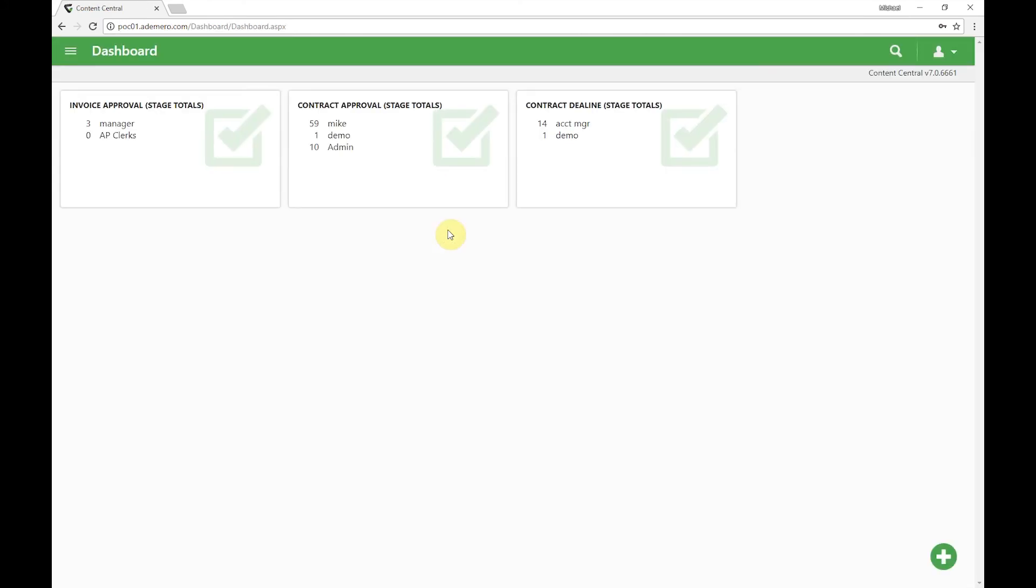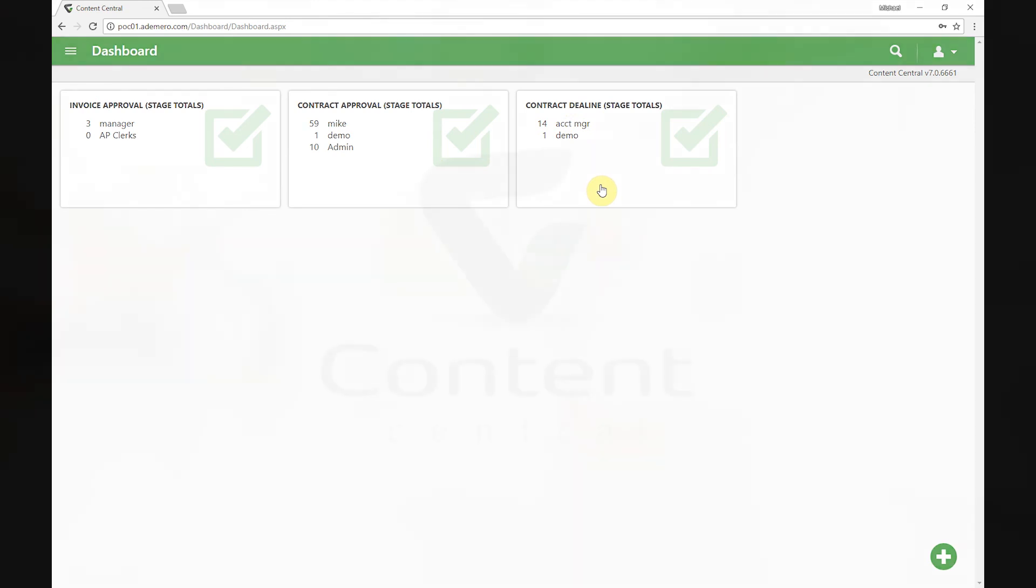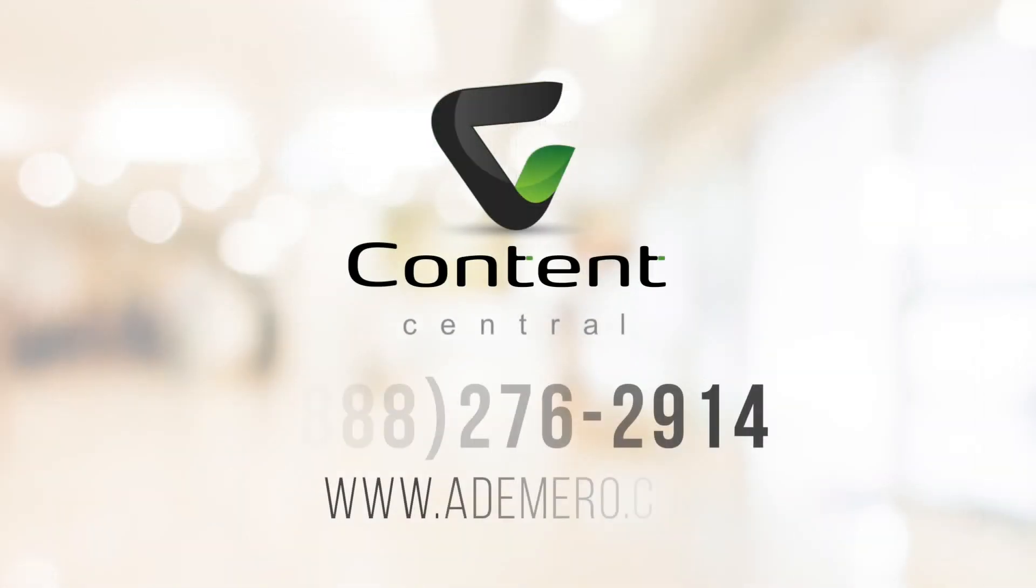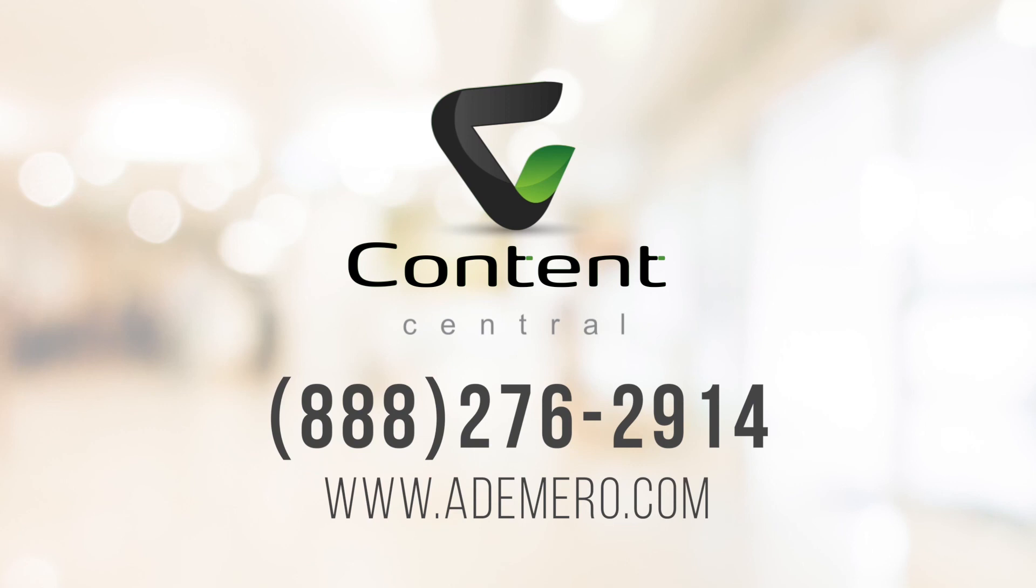What we'll see right here on the dashboard is we can see the stage totals. There's three invoices assigned to the manager and zero in the clerk. Over here on our contracts, Mike's got 59—we probably need to check in to see why he's so backed up. We've got one in our demo user and 10 in the admin, which happens to be myself, so maybe I need to review those before touching base with Mike. We also have some approaching deadlines for contracts as well. It looks like we've got our account manager who's got 14 contracts currently reviewing and one that's been submitted on to my demo user for review as well. If you'd like to see any more about these features or something I haven't mentioned here in this recording today, feel free to touch base with us and learn more about what we offer with Content Central.